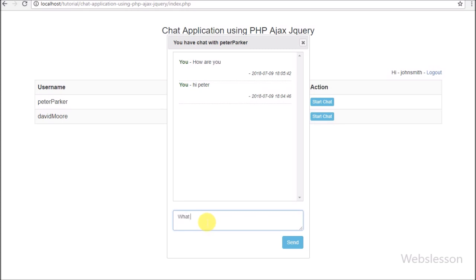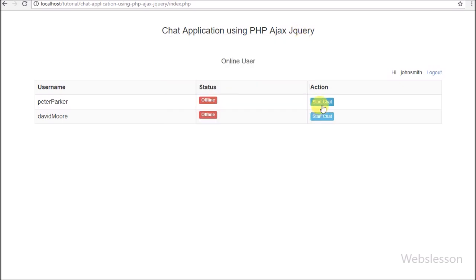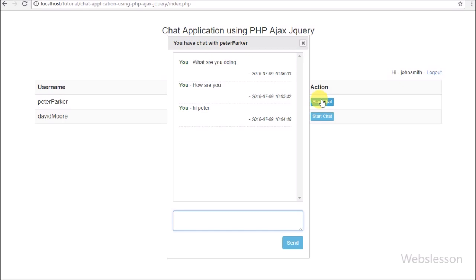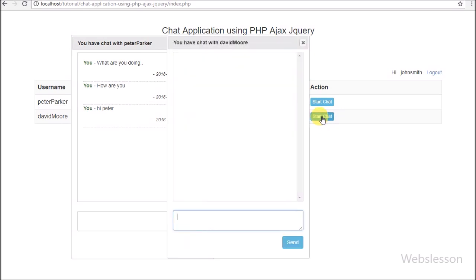So this is how we can send a chat message to a particular user. How Peter Parker can see this message will be discussed in the next part. If you have any queries regarding this tutorial please comment below, or if you like this video please share with your friends and on social media. Please subscribe to our YouTube channel for updates on future videos. Thanks for watching.